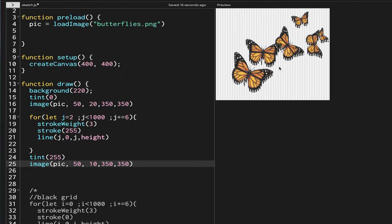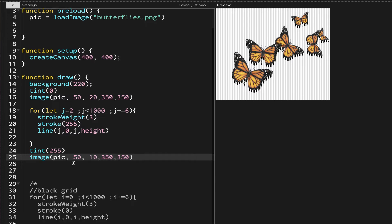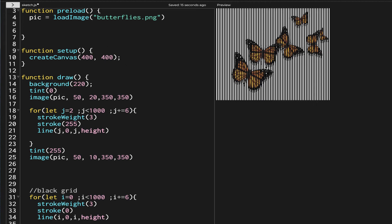Now you can see the butterflies with proper color appearing, and the black-tinted ones are underneath them — you can see that as well. Let's open our black grid now and see how it appears. The monarch butterflies are visible, and we can also see a little bit of the shadow from the black butterflies underneath. But we can't see them changing from 2D to 3D yet.